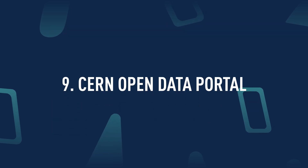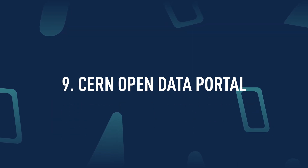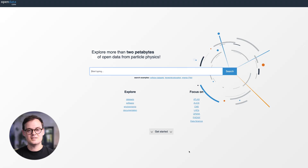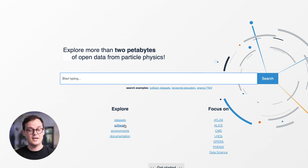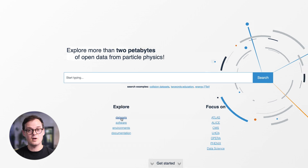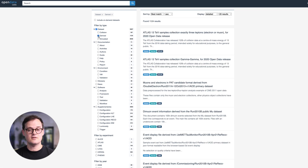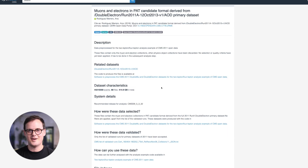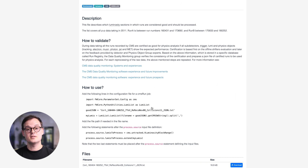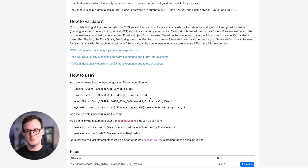CERN Open Data Portal. Want to demonstrate your ability to work with highly complex datasets? Head to the CERN Open Data Portal. It offers access to over two petabytes of information, including data from the Large Hadron Collider. Frankly, these aren't for the faint of heart, but if you're interested in particle physics, go check it out. In many cases, they even provide sample code for you to get started with. Thanks, CERN.